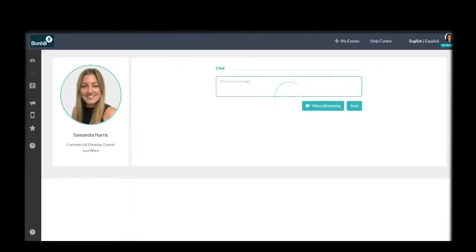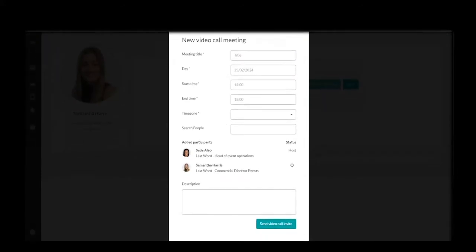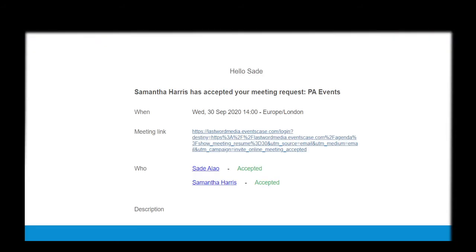To continue the conversation, click on the attendee's profile and you can message them pre-, during-, or post-event. You will also have the opportunity to suggest a video call. Click here and complete the fields below. You can add registered delegates to the call by simply searching for them. You are now ready to send the invitation. All the invited parties will receive an email notification. Make sure that you secure this date in your personal and professional calendars.